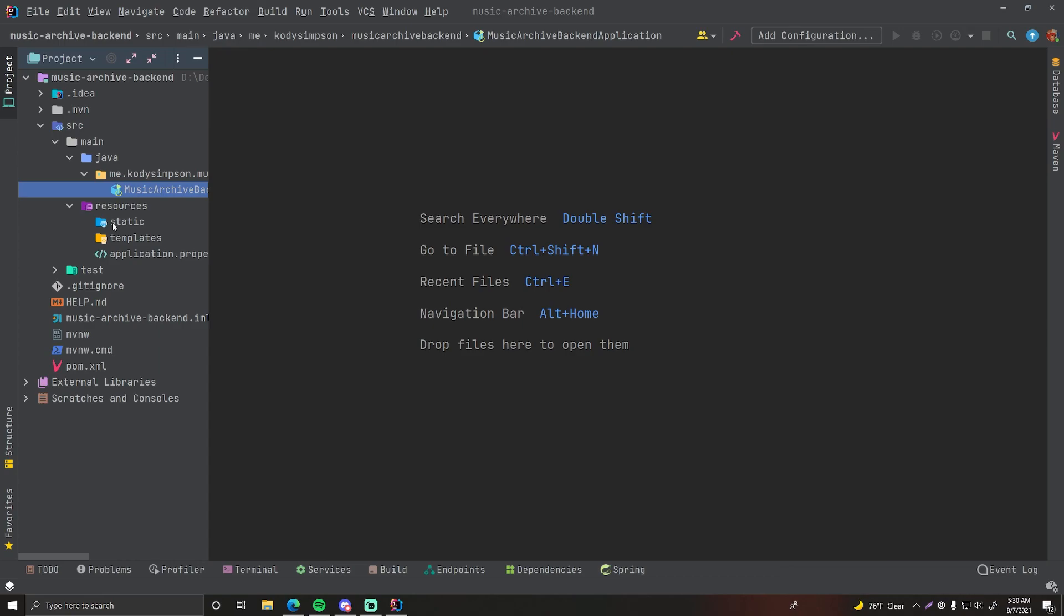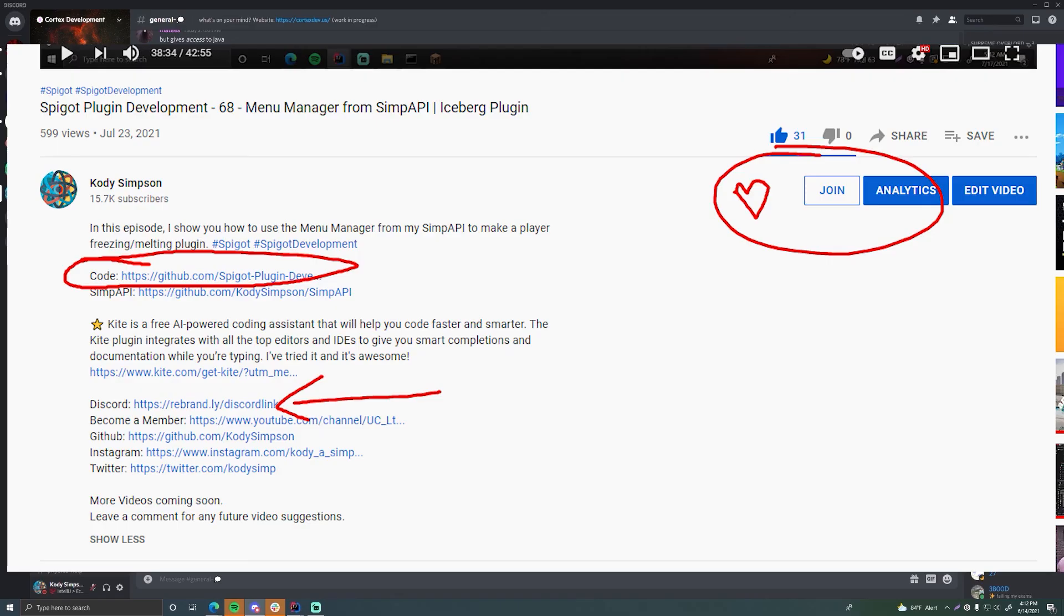That's all I want to show you pretty much. So now we have built a Spring Boot application. In the next episode we're going to set up the database to hook up the MongoDB database into the Spring Boot application and also set up our song model to model what is a song.